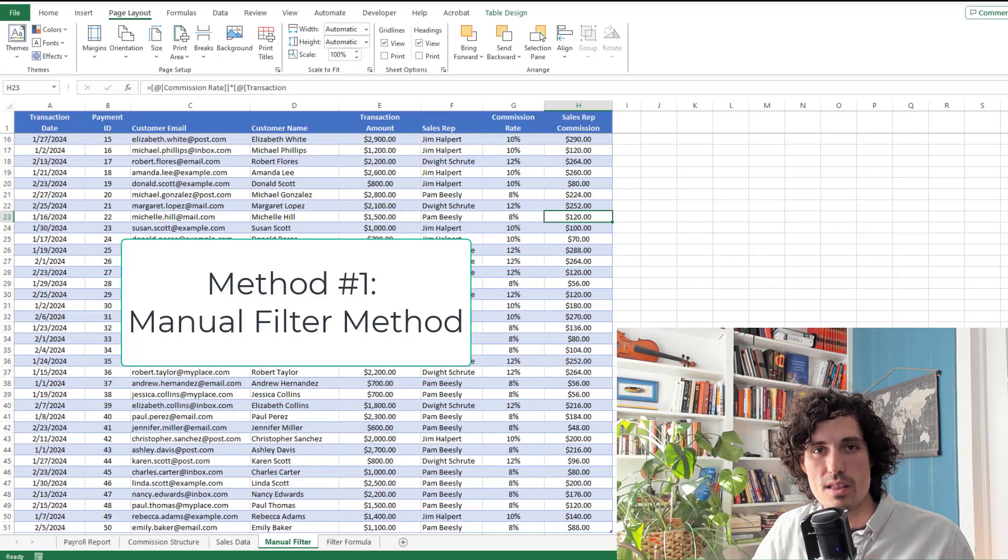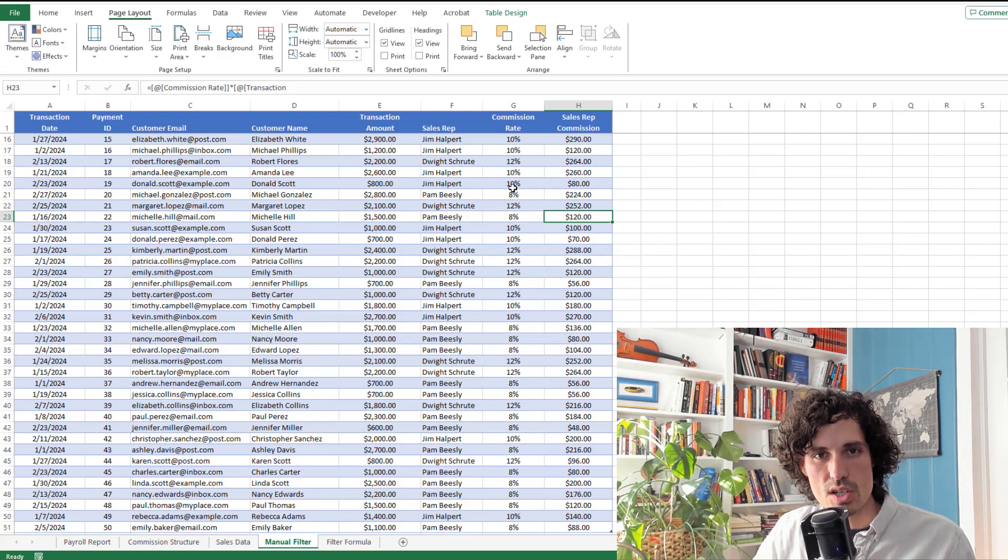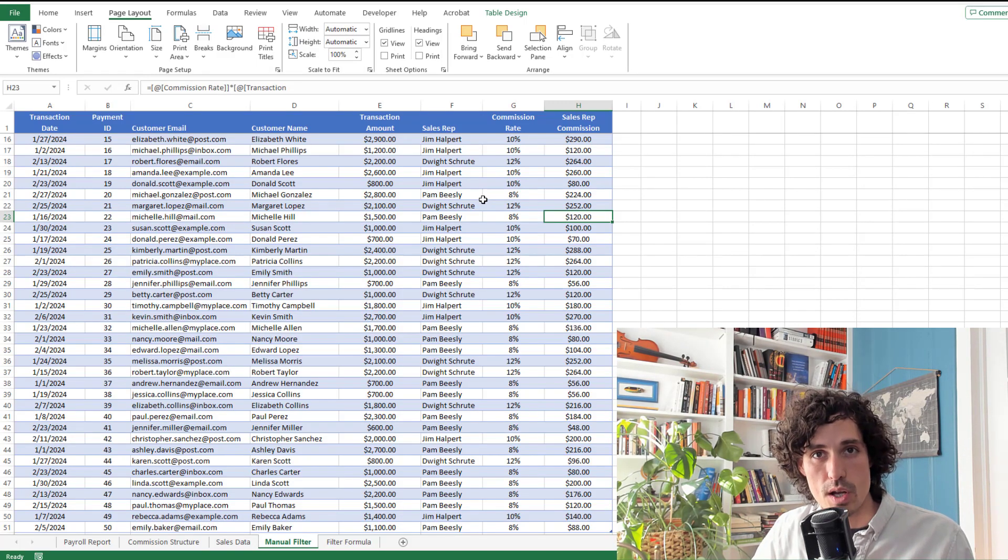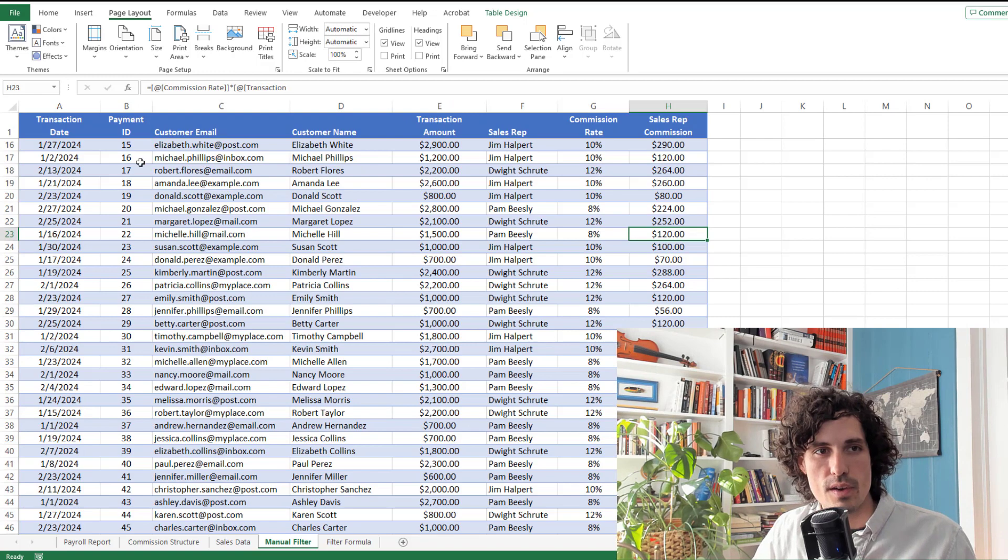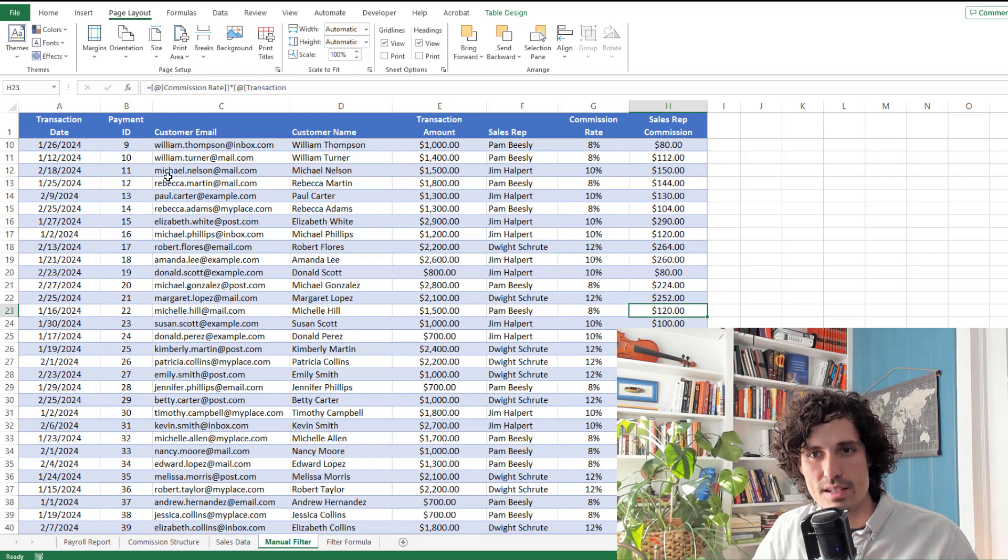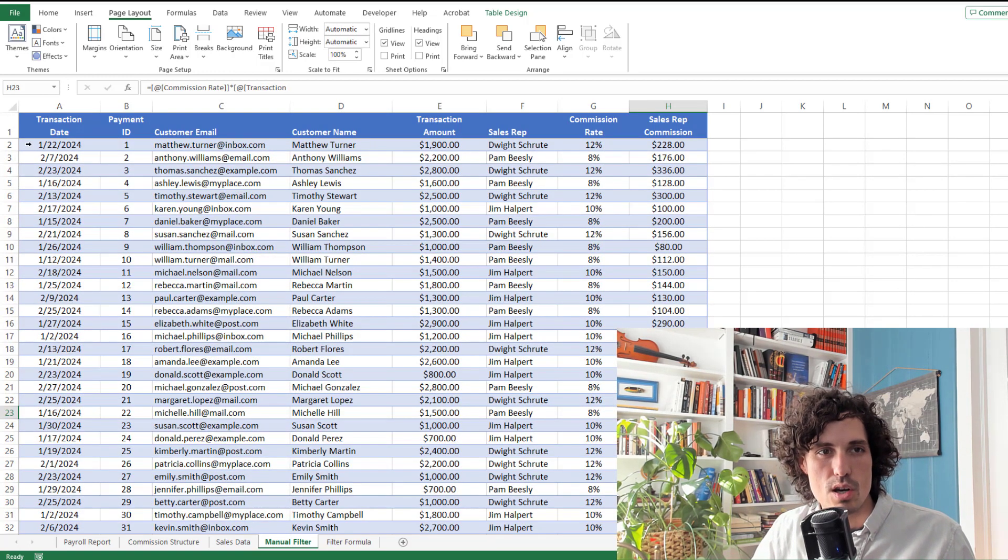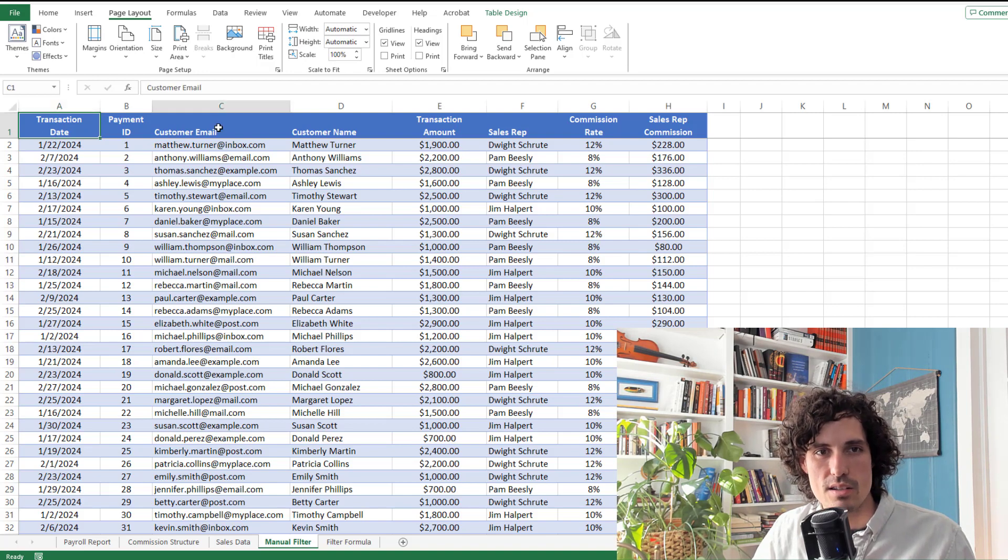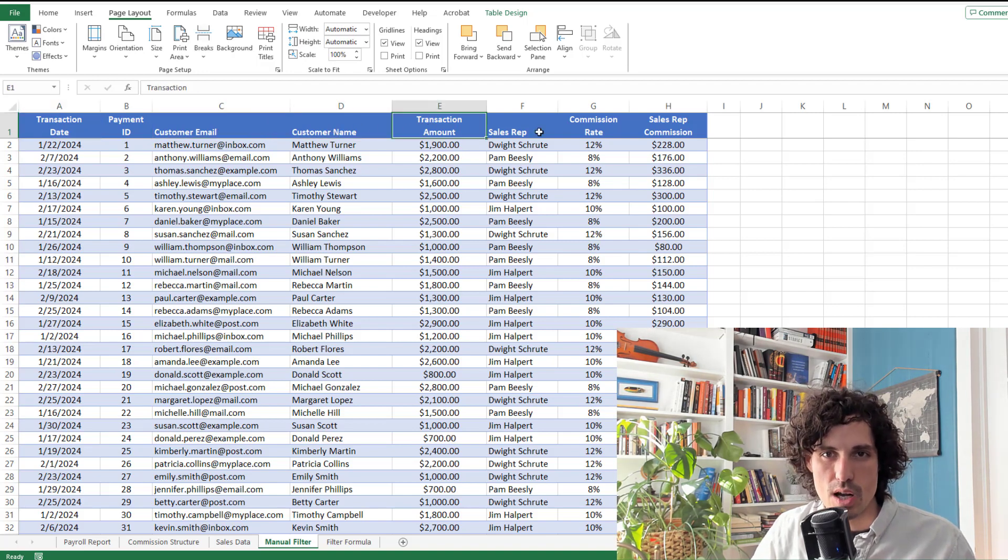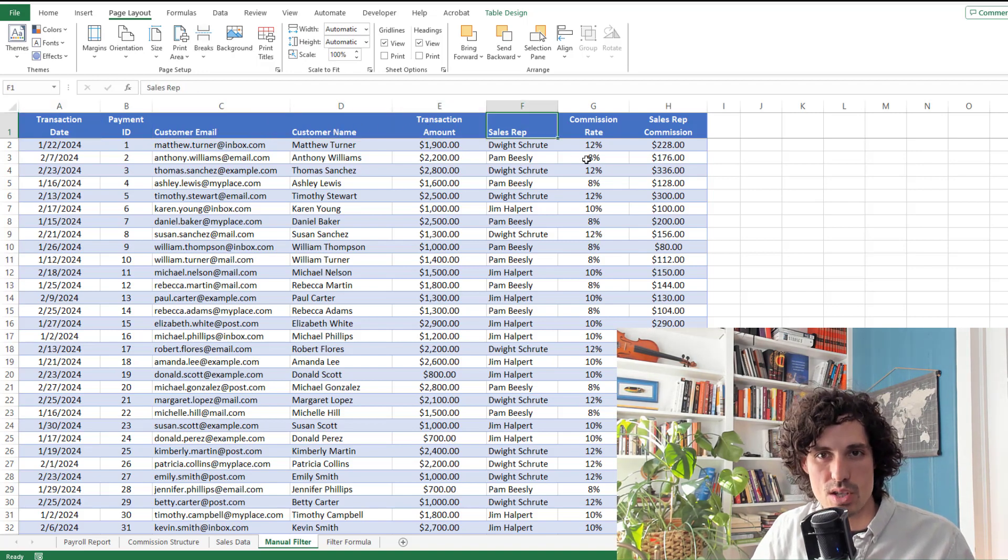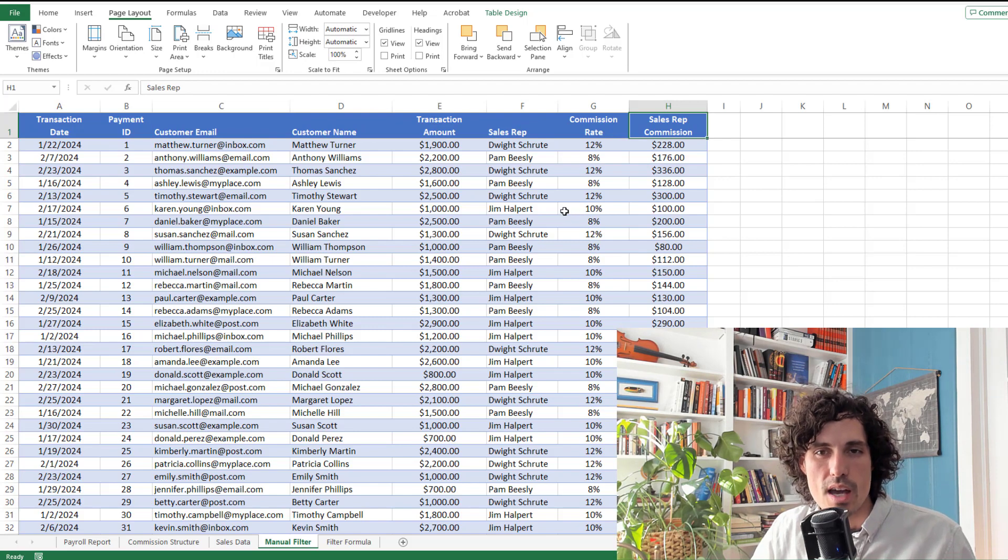First, what I want to do is show you a really simple method. This is going to be the manual filter method. So let's just say you have a spreadsheet like what I have on the screen here, and you've got basic sales data in it, wherever this comes from. So you've got transaction date, your customer's email and name, transaction amount, sales rep, commission rate, and so on.